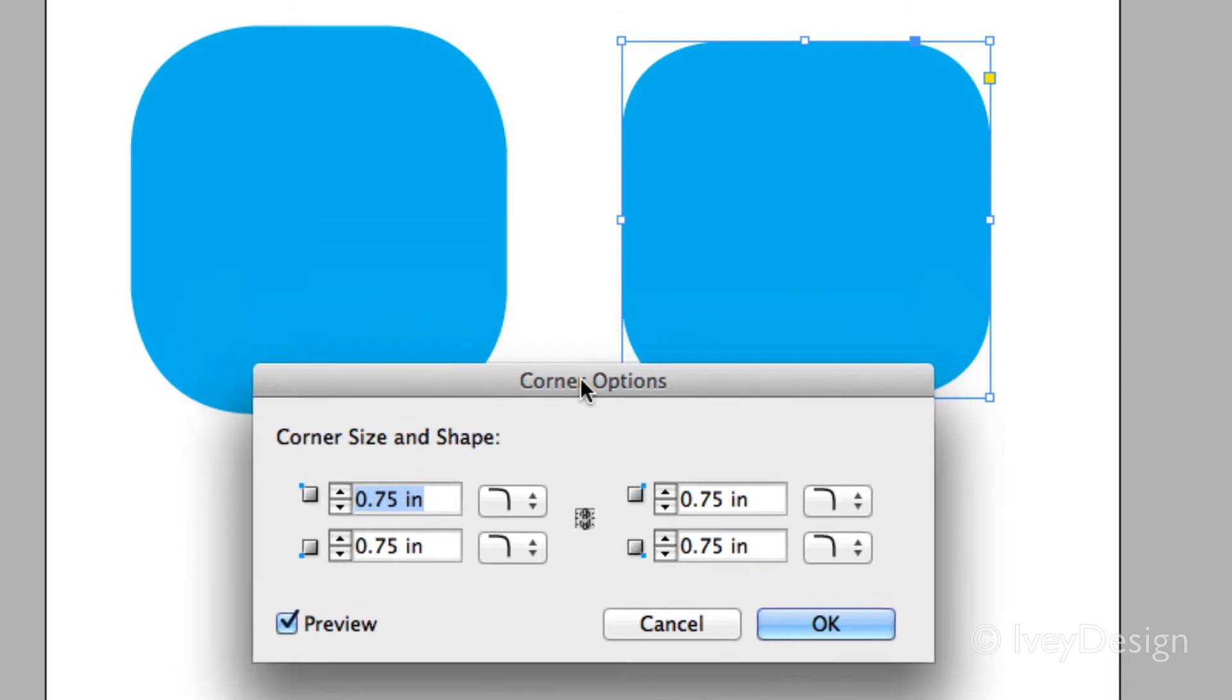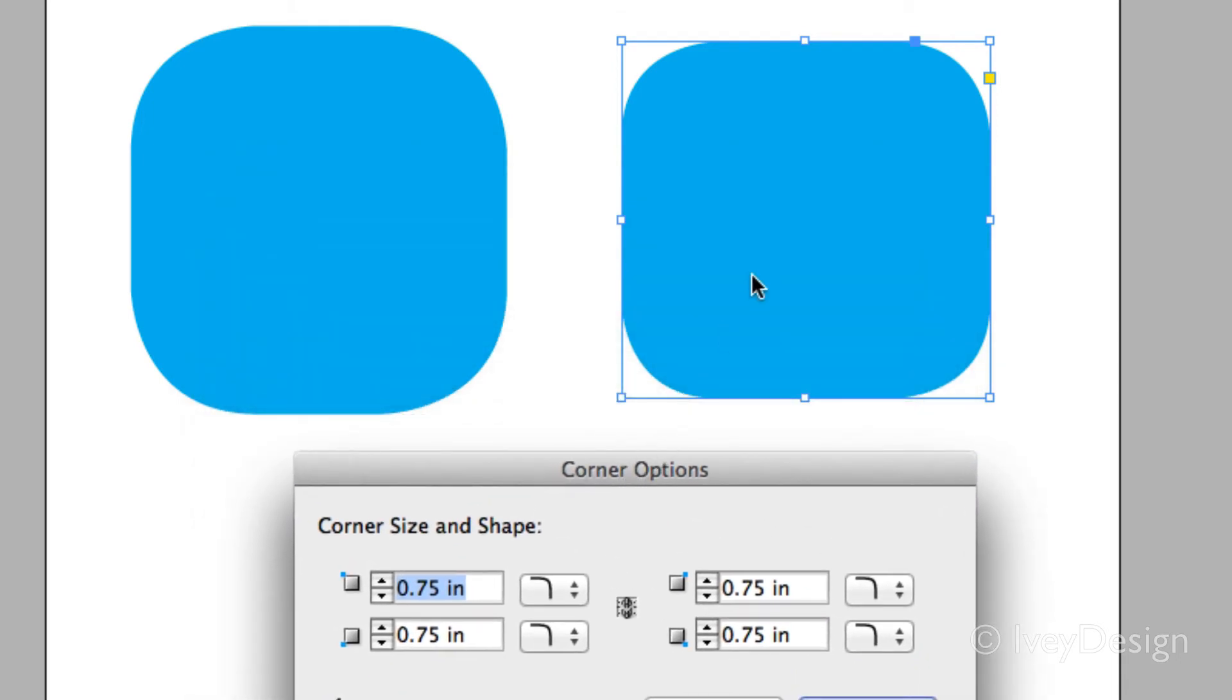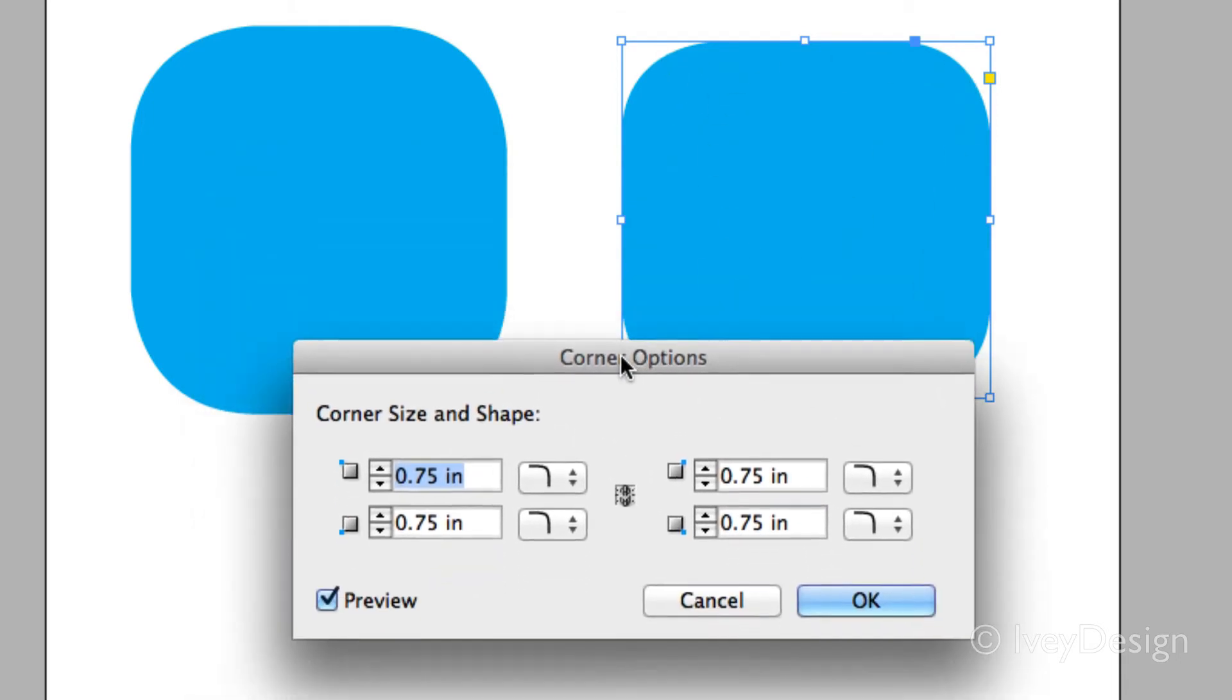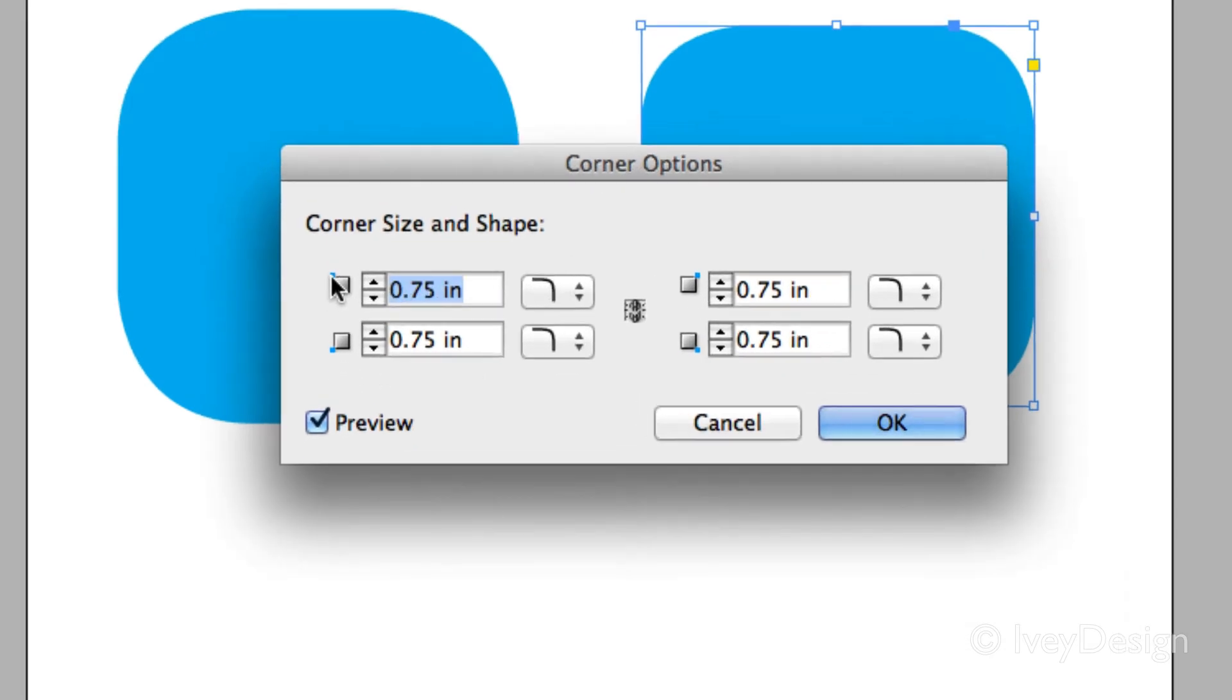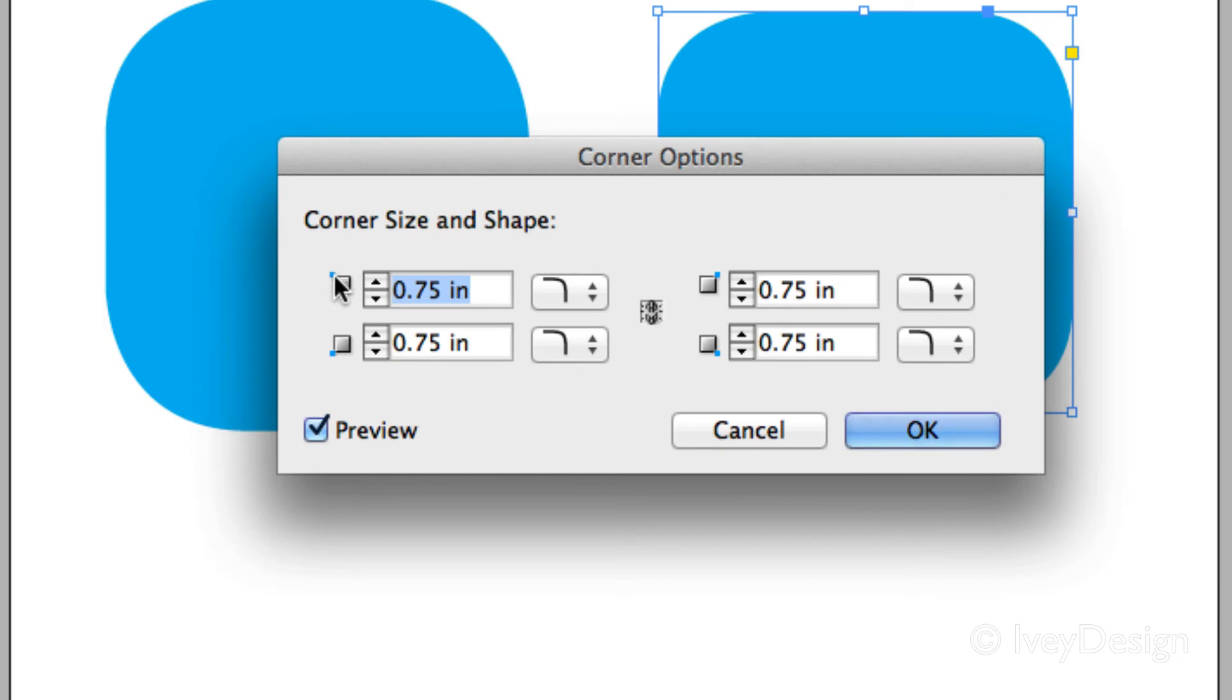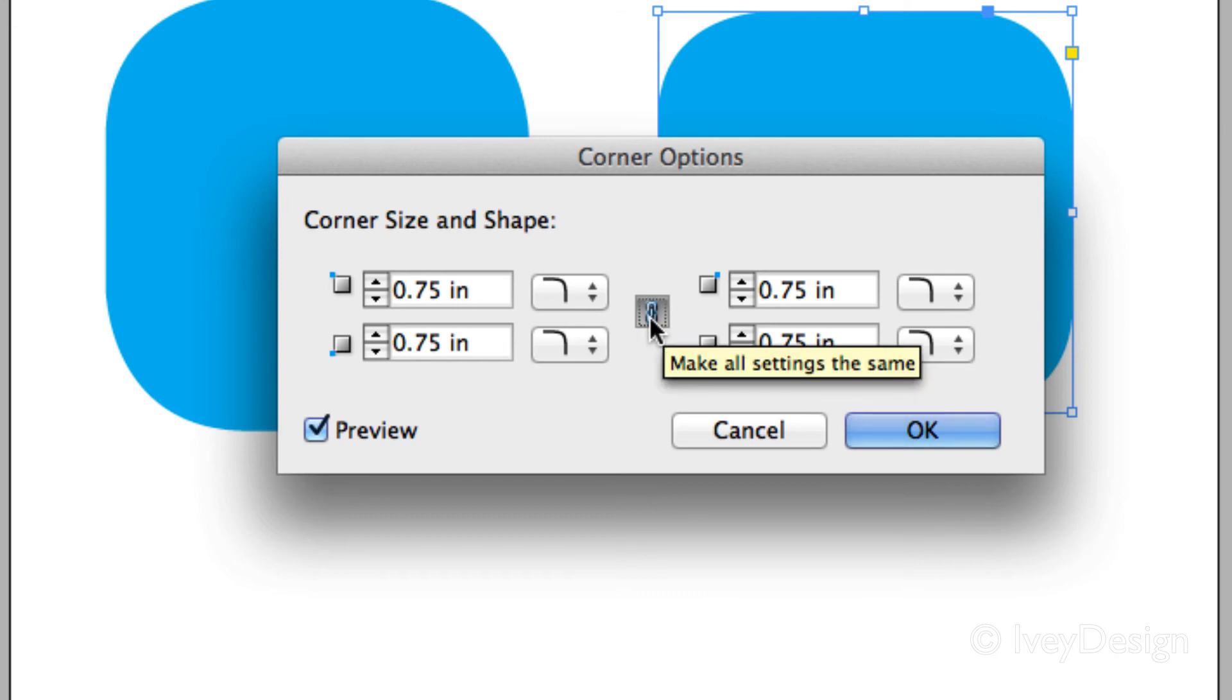Now by default, whenever you choose a corner options styling, it's going to style all four of them. This dialog box will allow you to style each one individually. You can tell which one is going to be styled by the little marker on each edge. Make sure the little link has been unchecked so that you can change each one individually.